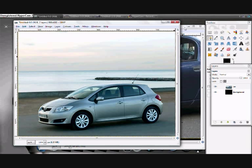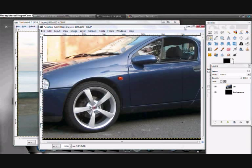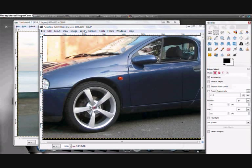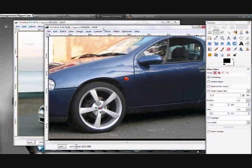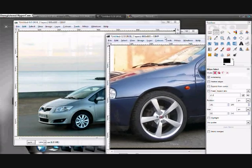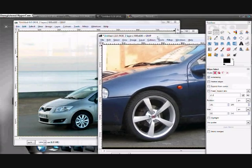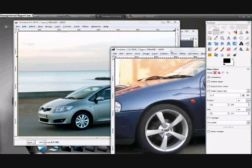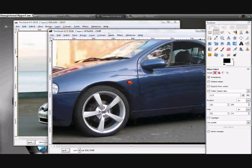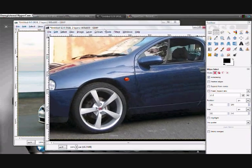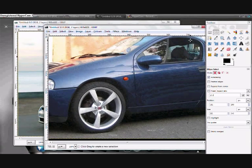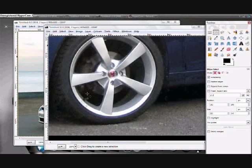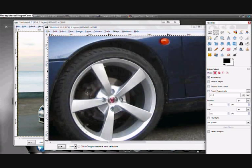Now the first thing you need is a picture of another car with some alloys you want to use. Choose this car because it's in a similar position to the one there so the alloys will fit nicely onto the car. If you wanted to choose a car in an awkward position you could but it would be harder to put the alloys on.